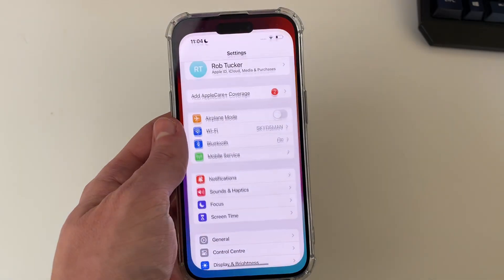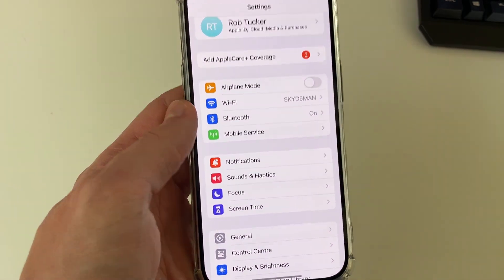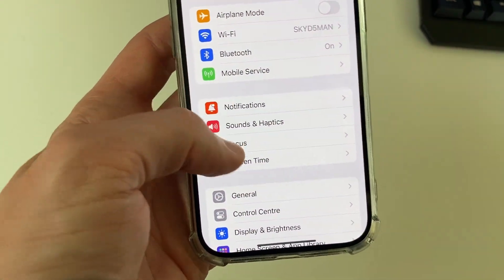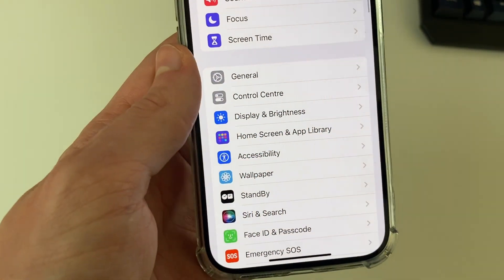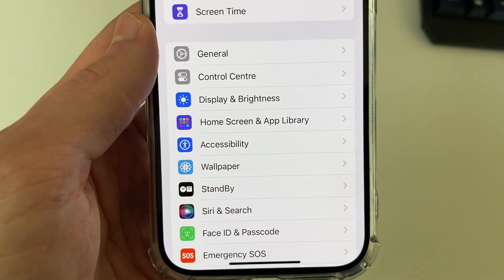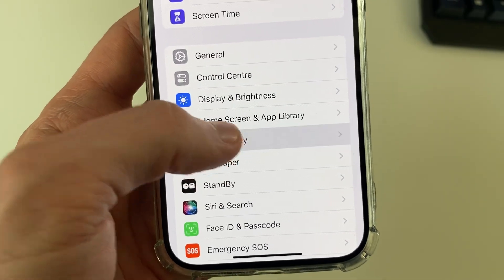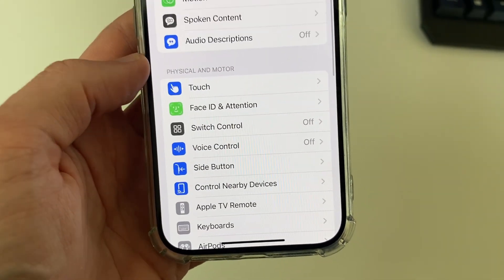First of all, open up the Settings app and then scroll down until you see Accessibility and click on it.